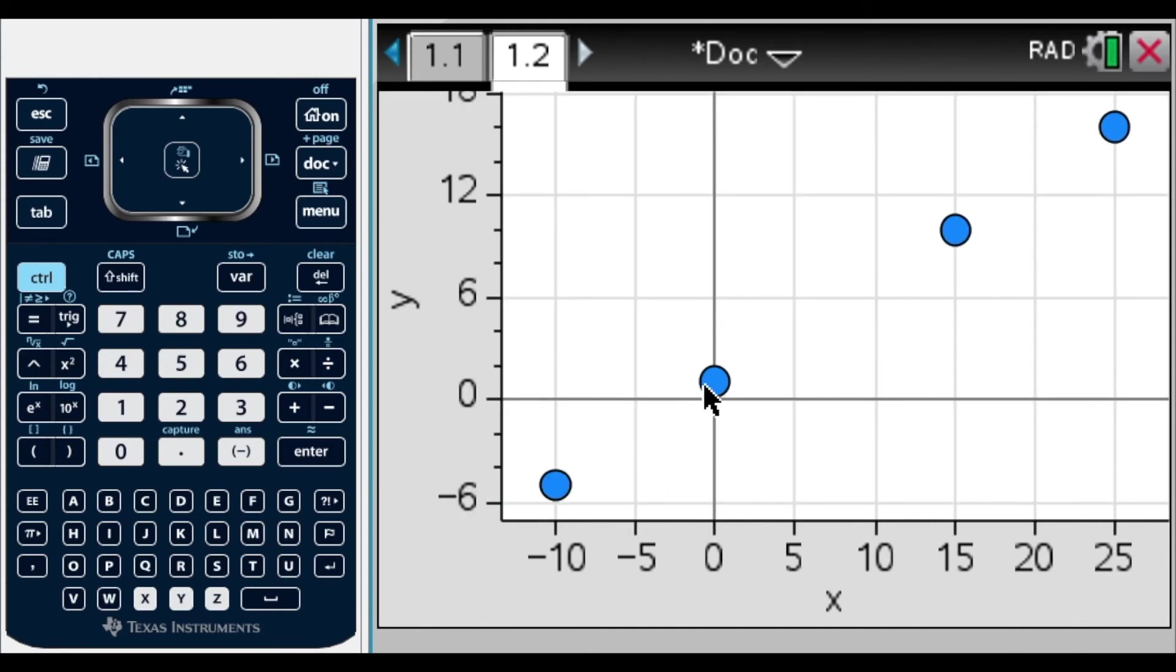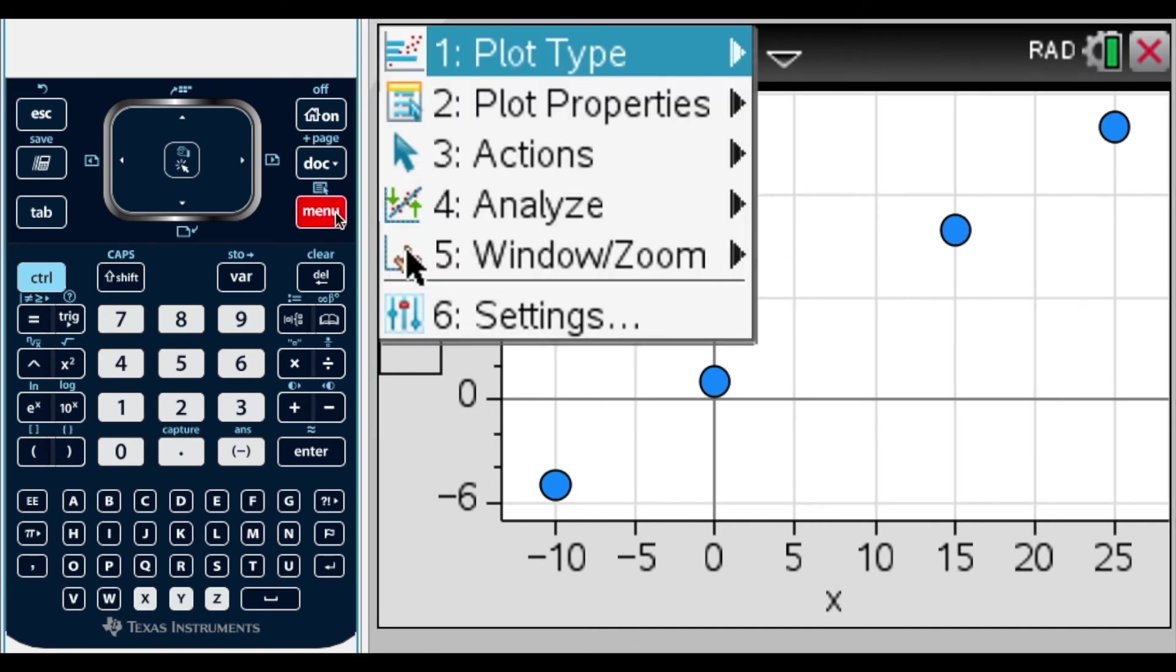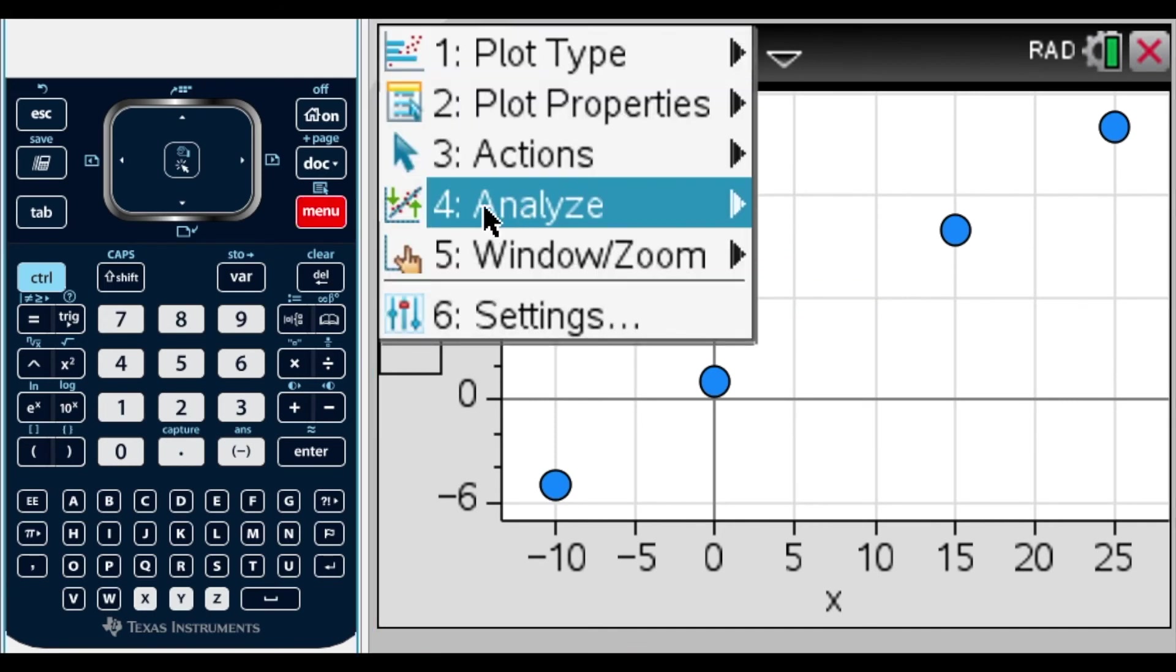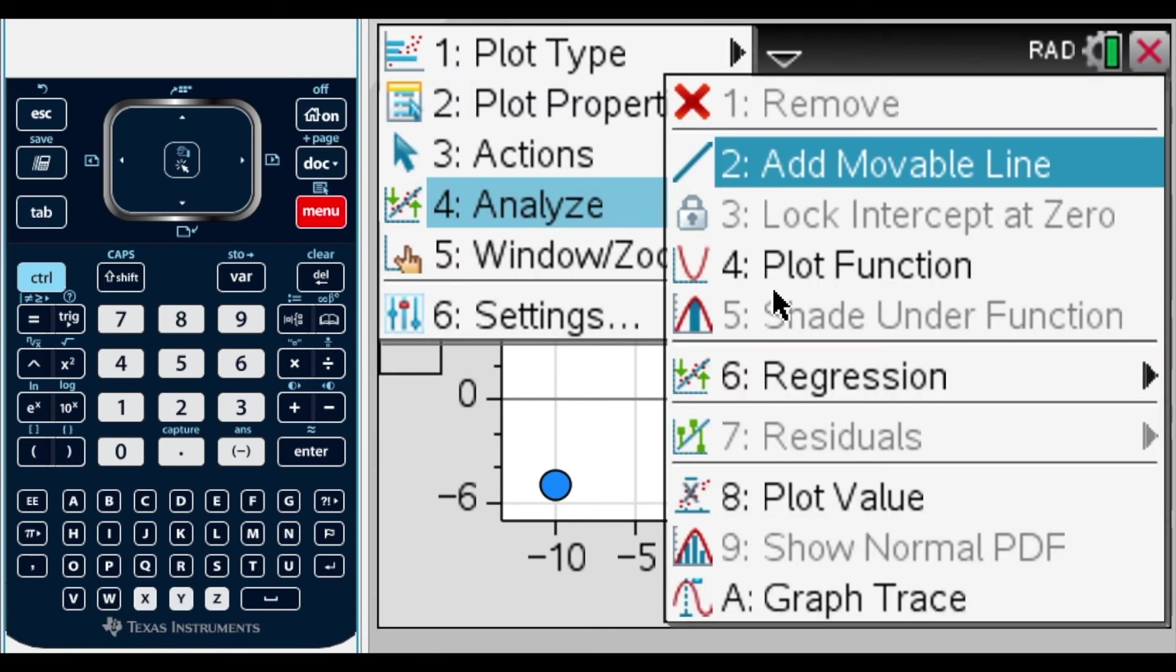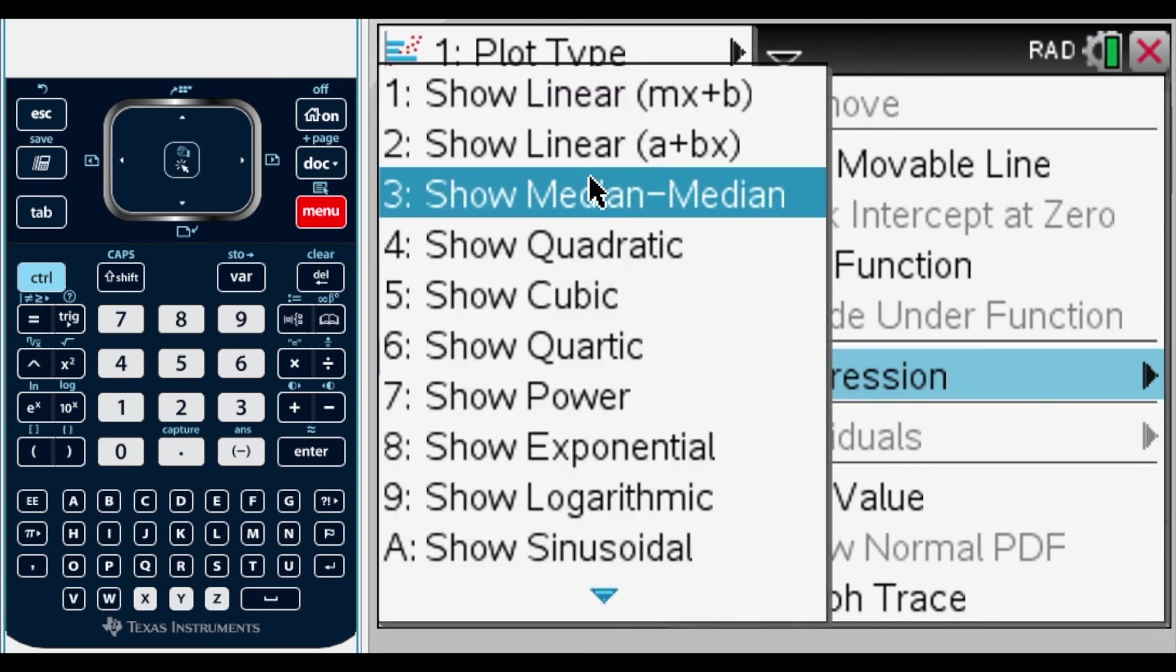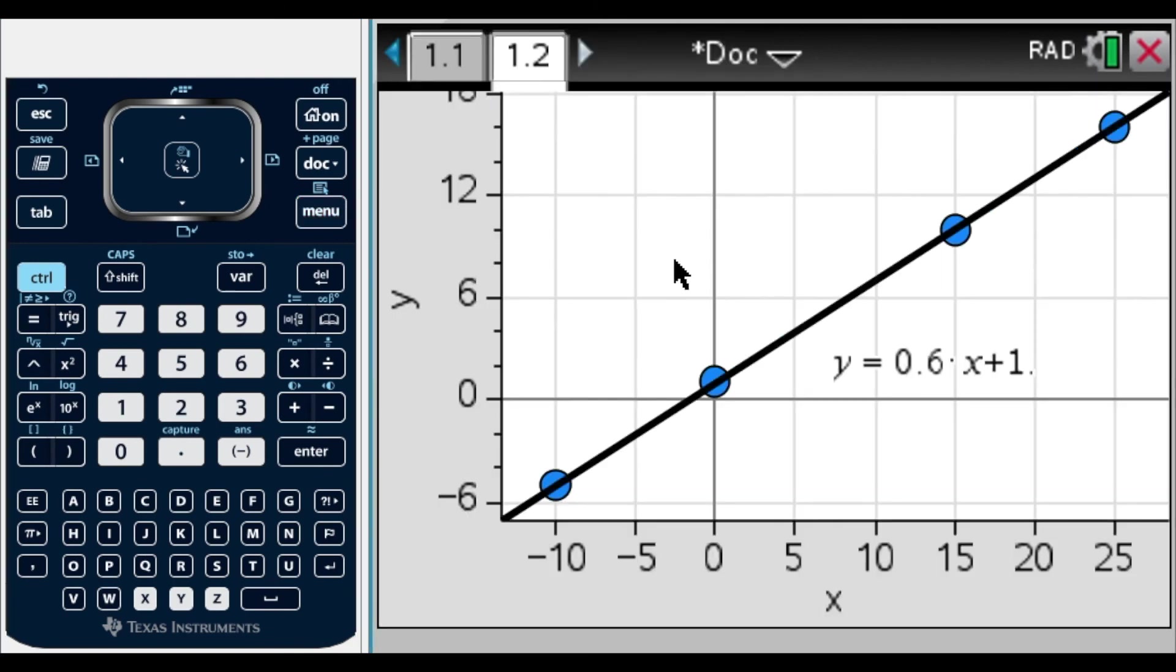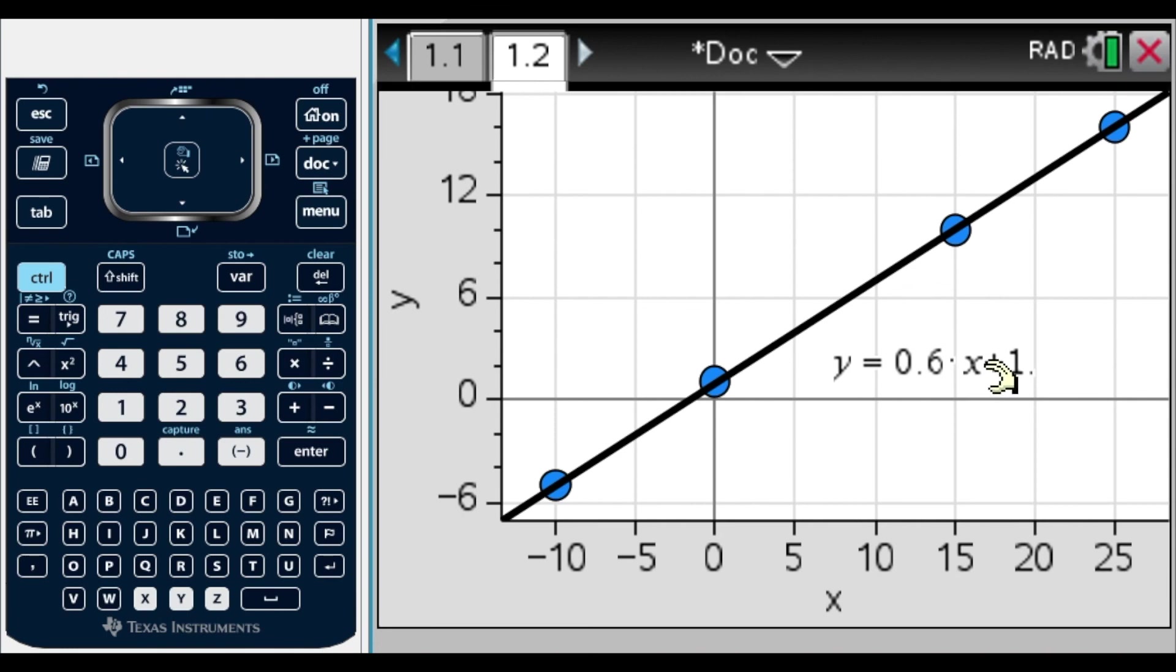Now we can actually see our data, our points, actually graph. But we want to go further and actually get the equation that will line up these values. First, we're going to go to menu. Then we're going to select analyze, or number four. Then we're going to go to regression, which is number six. We know this is going to be a linear pattern, and we normally like our linear functions to be in Y equals MX plus B. So we're going to select number one. And that will give us right here our line. This will be the equation of our linear function, Y equals 0.6X plus 1.